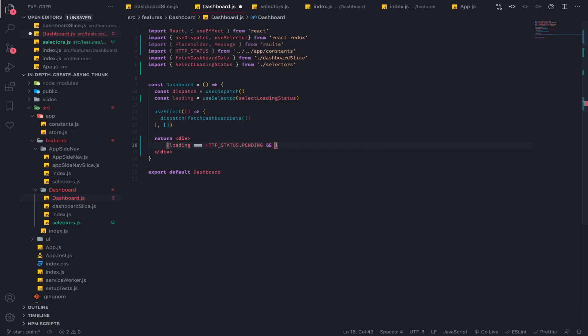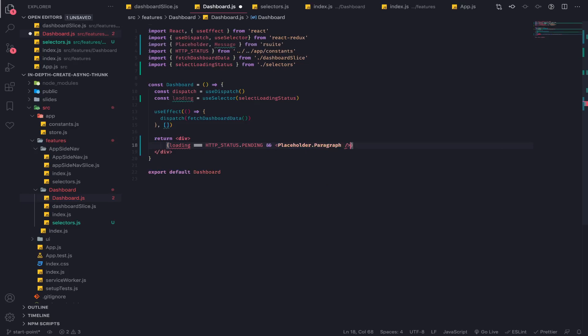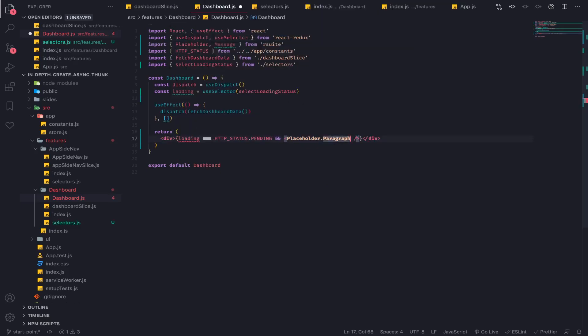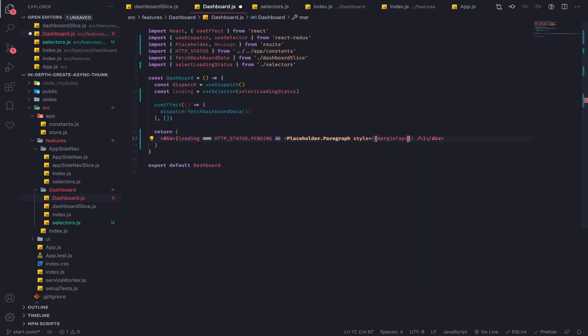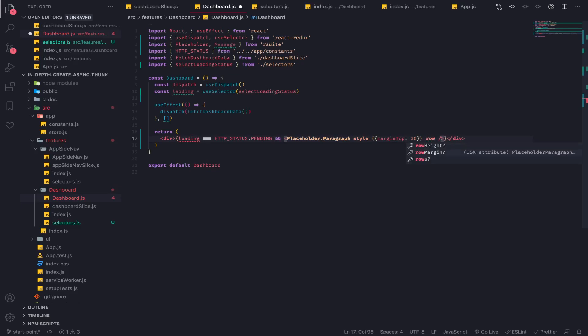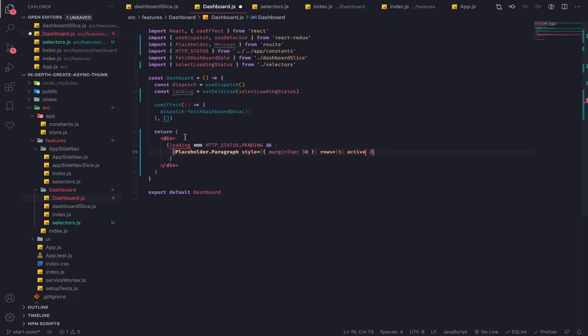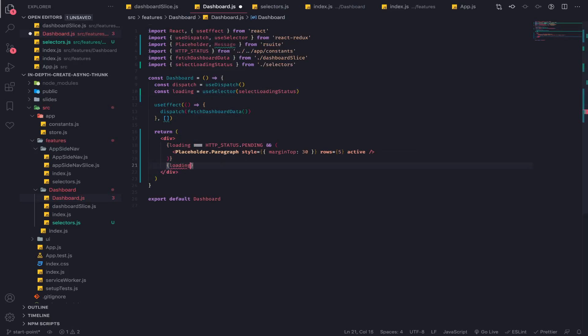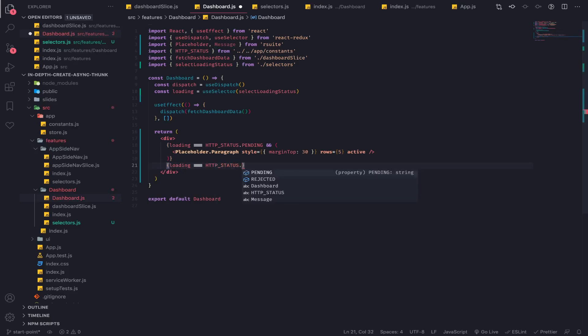display placeholder dot paragraph from react suite. I will give it some props: style will be margin top 30, rows equal to 5, and active. Now if loading is equal to HTTP status dot rejected